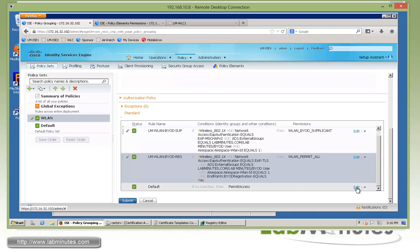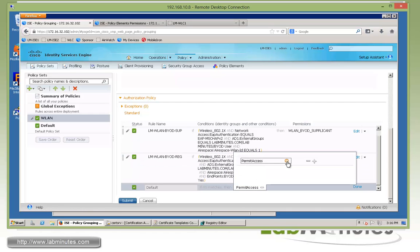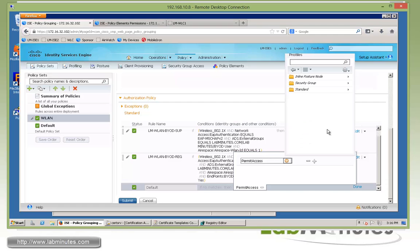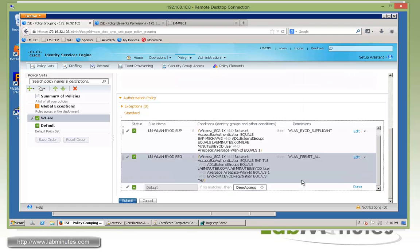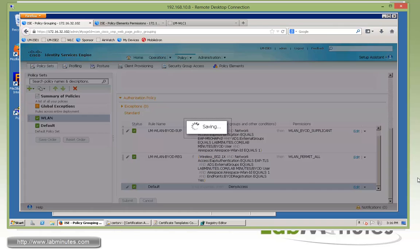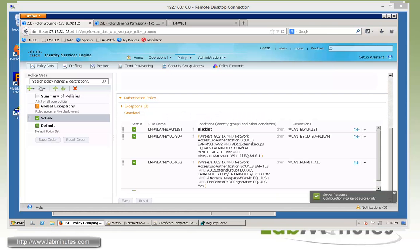Okay, so done. And then make sure we don't inadvertently match the default rule. Instead of permit access, we're going to switch it to deny access. Then submit. Okay, and those are all the configurations that we need on ISE.